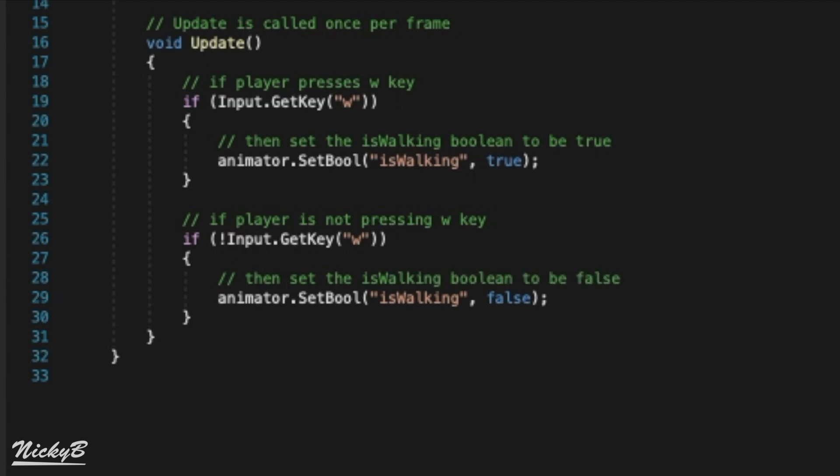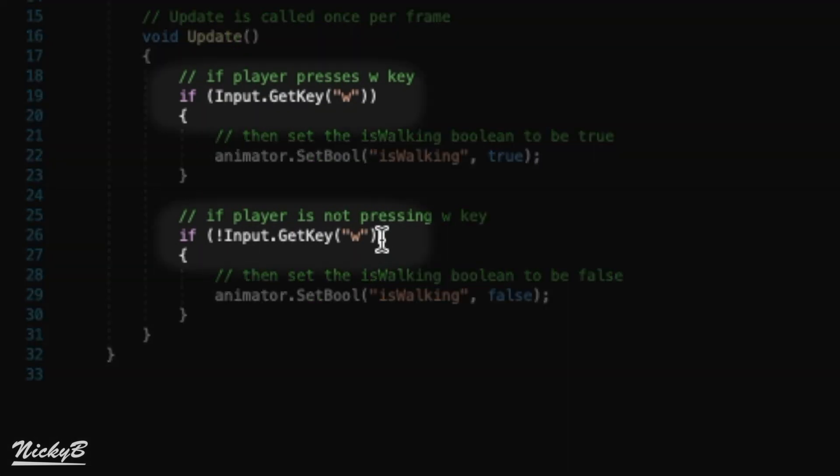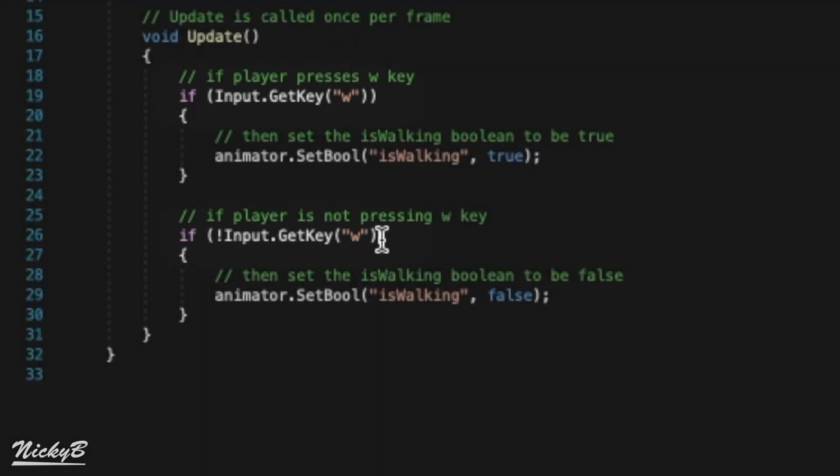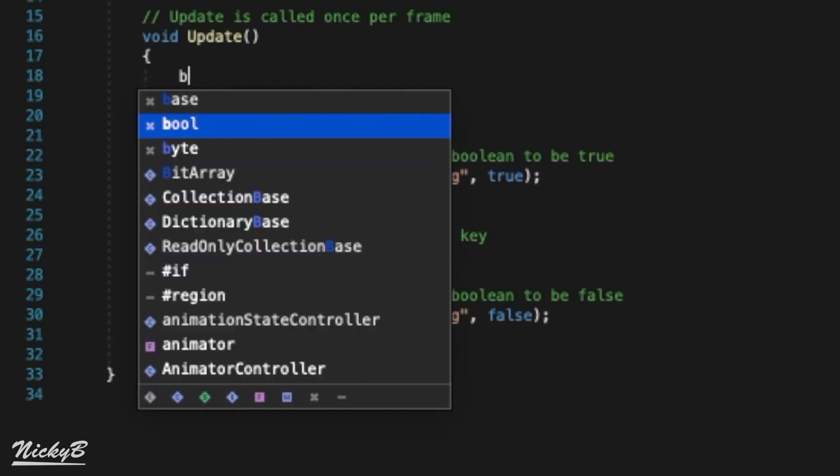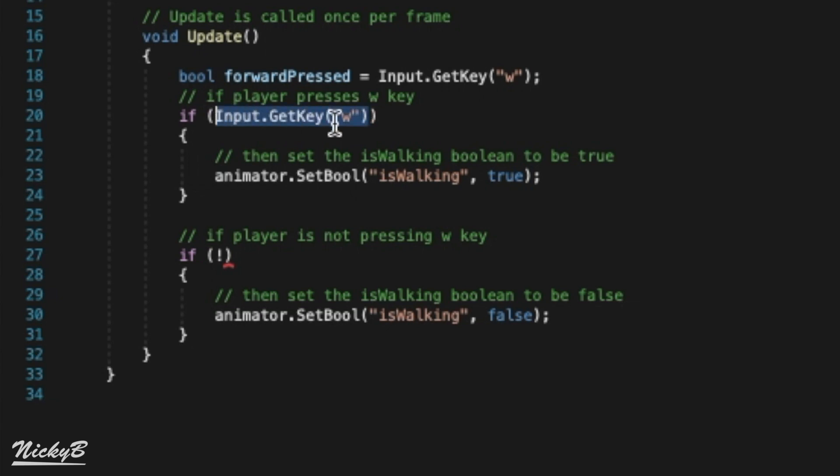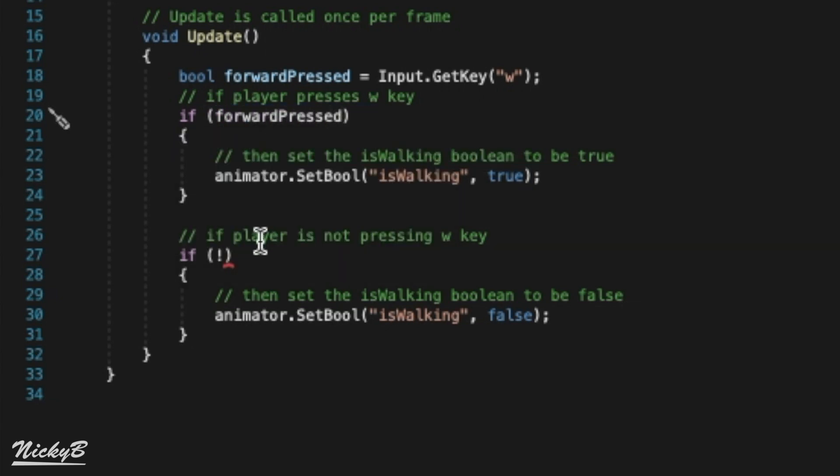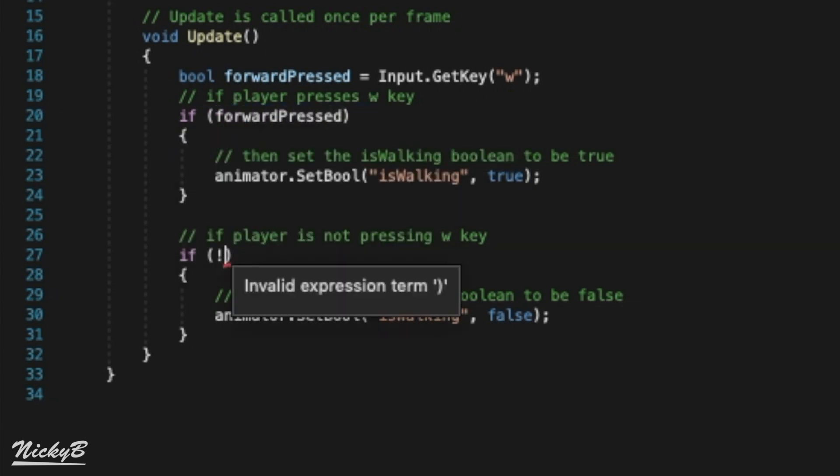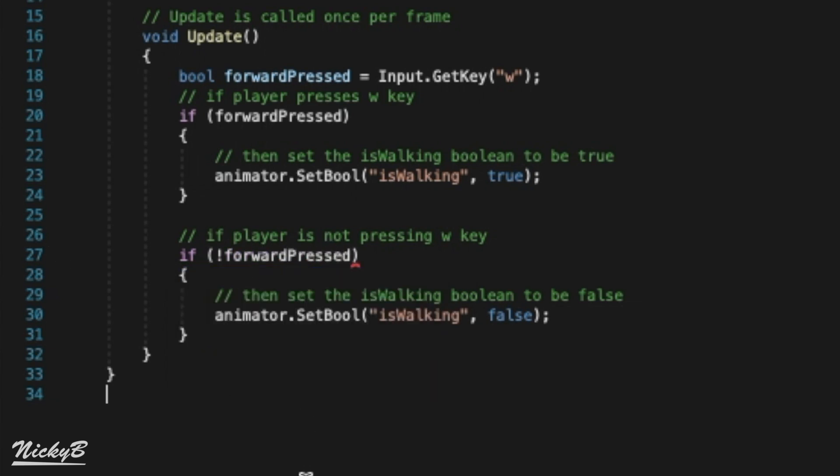Before we leave our code, let's quickly refactor or simplify our code for better performance. We are reusing nearly identical conditional code here, so we can save this value to a new variable so that Unity does not need to execute the same function twice. We'll say, the boolean forward press is equal to input.getKey with W passed in as the parameter. We can then replace our conditional logic with this new forward press variable. And now the input.getKey function is only performed once.